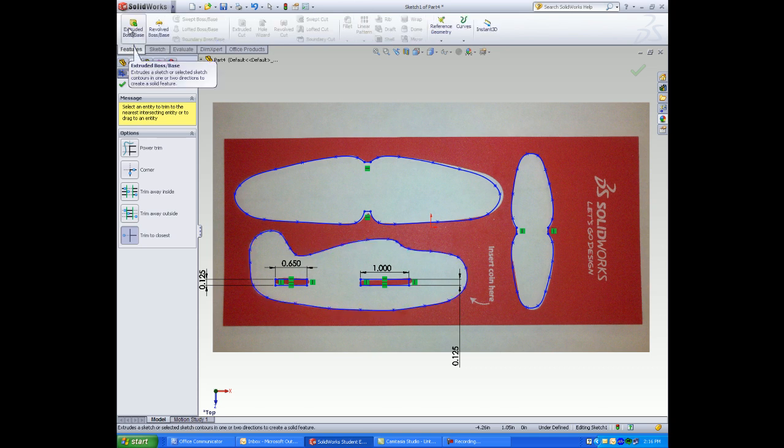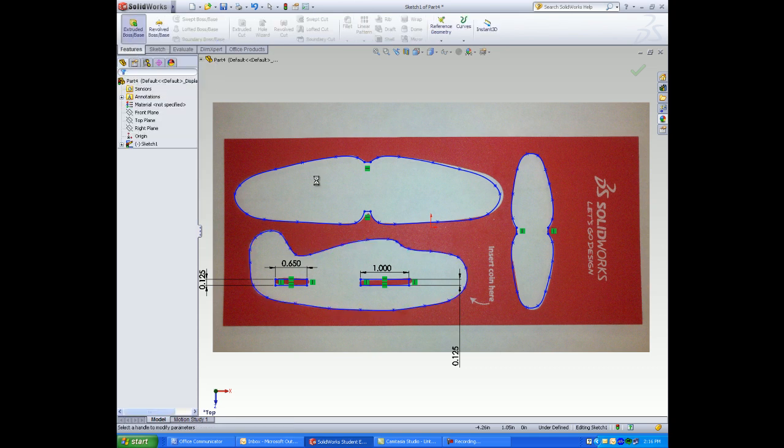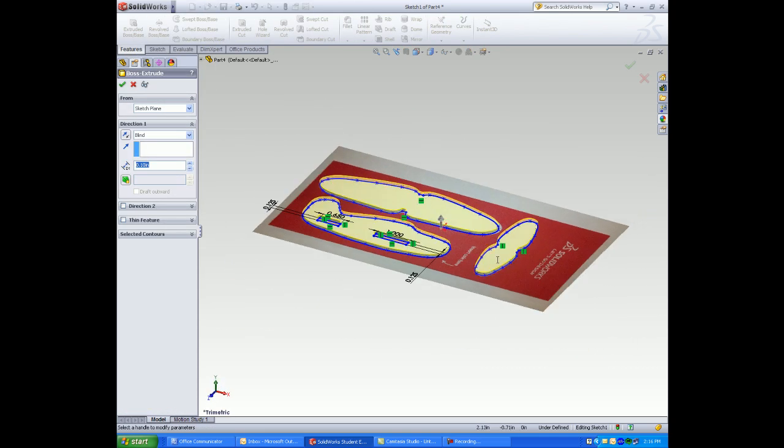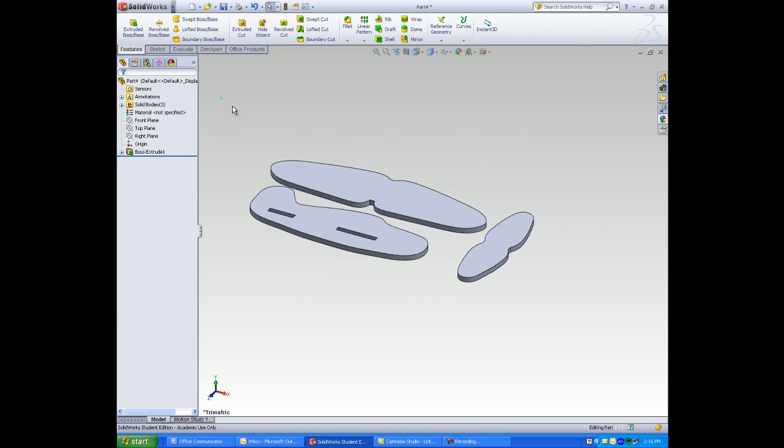Select on features, select extruded boss base, and enter a depth. Now all pictures because of multi-body functionality are extruded.